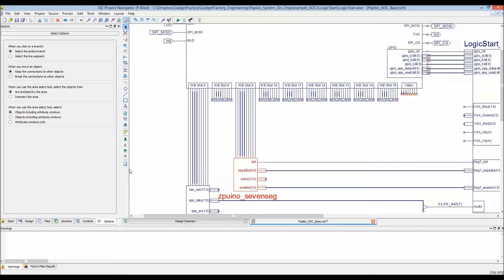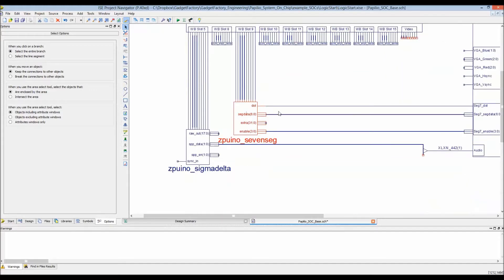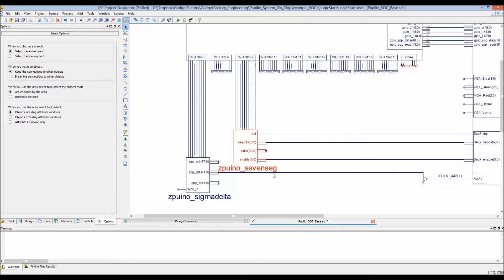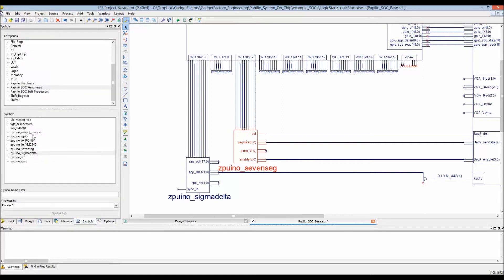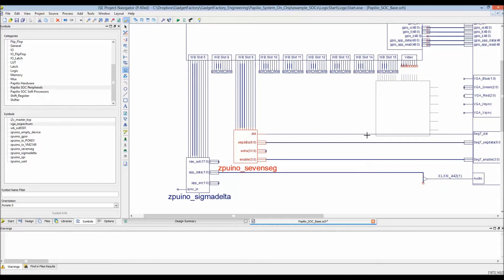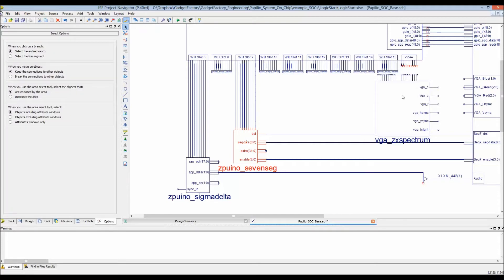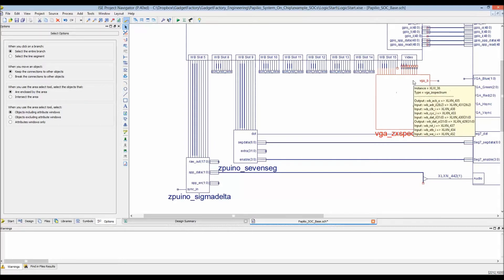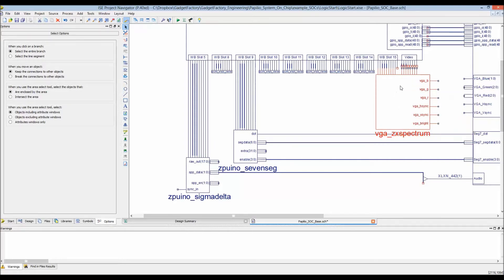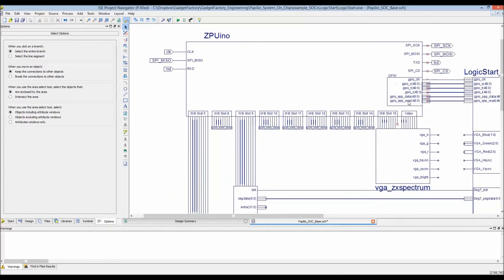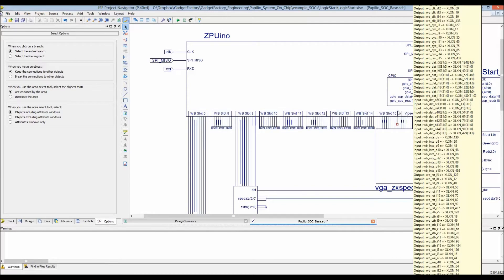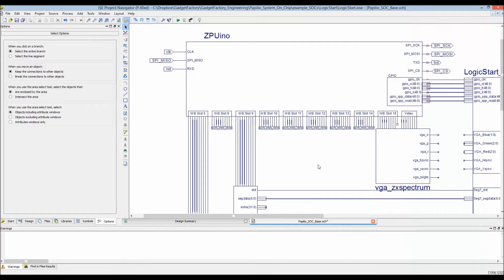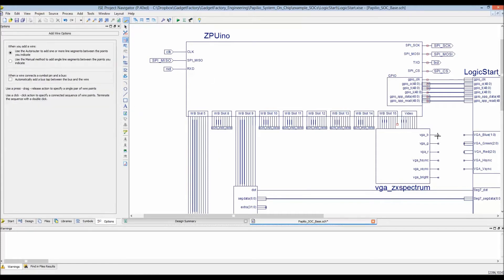We've got our seven segment and Sigma Delta both attached. Let's go ahead and add a VGA. This is a VGA adapter based on the ZX spectrum device that Alvi put together. I had to expand the zpuino symbol to add this video - this is a wishbone master. Video is a little bit misleading, I might need to rename that, but it was needed for the ZX spectrum core.